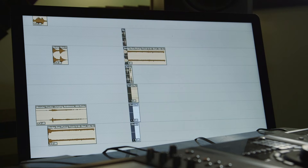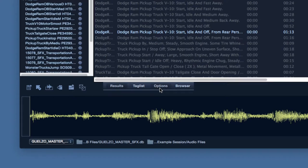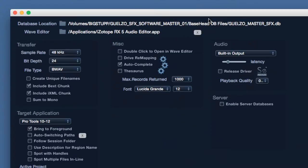Let's look at the Options tab to be briefly familiarized with under the hood settings. At the top, Basehead shows the current database location as well as a linked wave editor application.